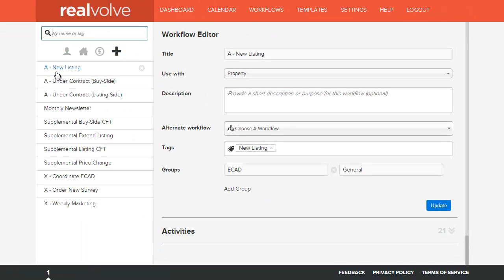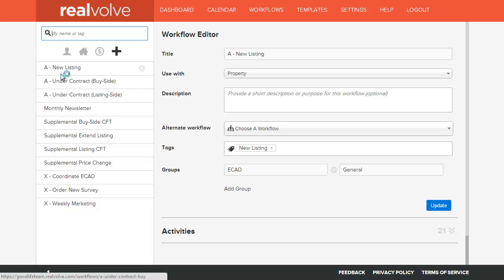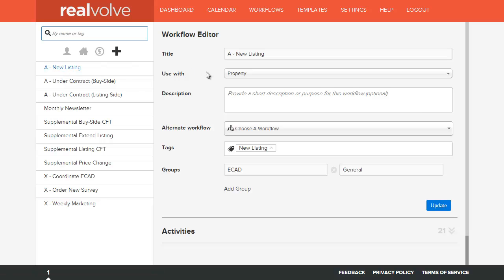Below the filter area is the alphabetical list of each of the workflows that you have in your system. Simply click on a given workflow name to show it in the workflow editor.